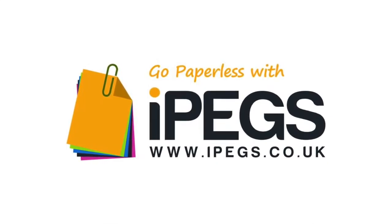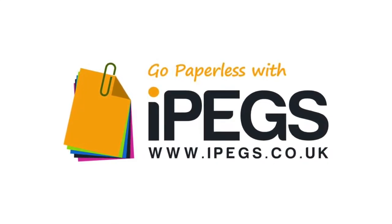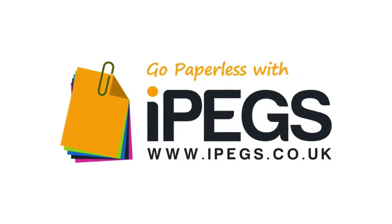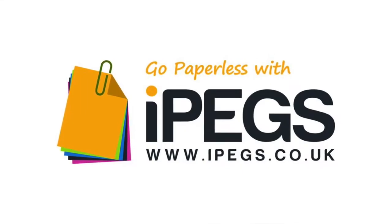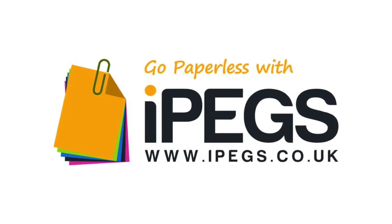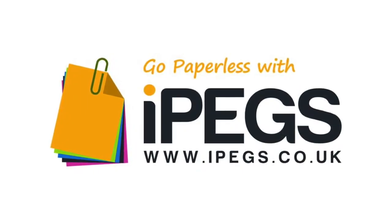IPEGS Enterprise Tutorials: How to add a photo field to a custom form.